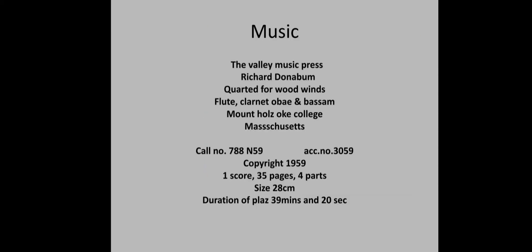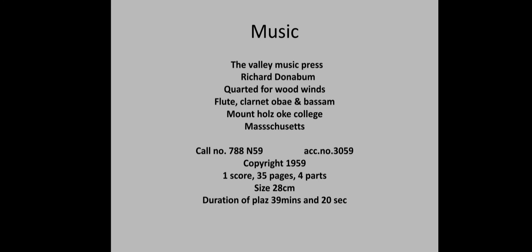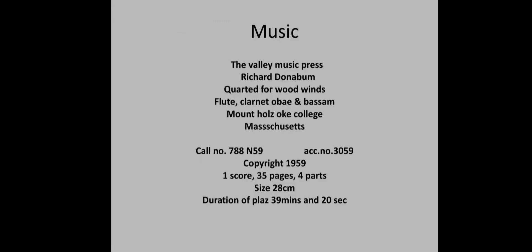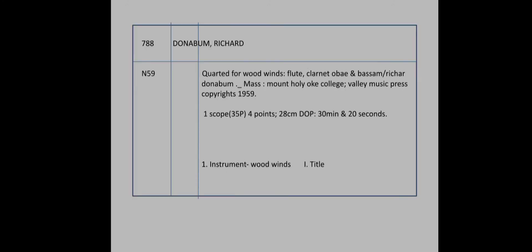Next title is music: The Valley Music Press, Richard Donovan. Quartet for woodwinds: flute, clarinet, bassoon, French horn. College Musketeer. Call number, access number, copyright. One score, 35 pages, 5 parts. Duration of length: 39 minutes, 20 seconds. Richard Donovan, quartet for music.